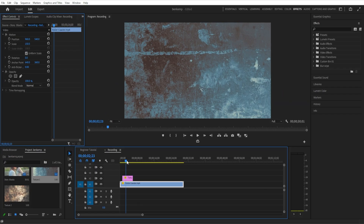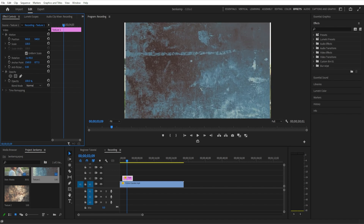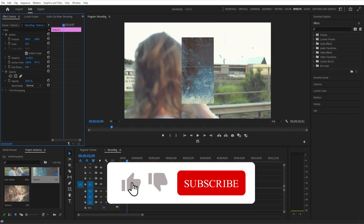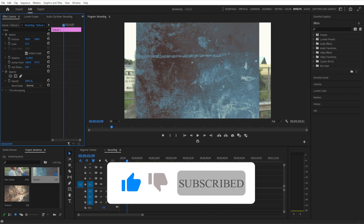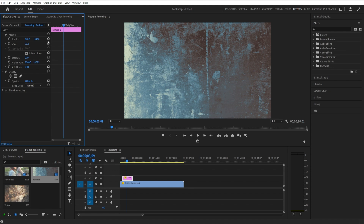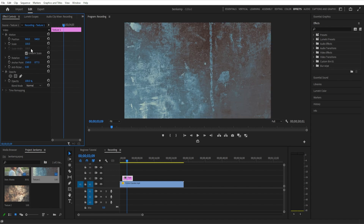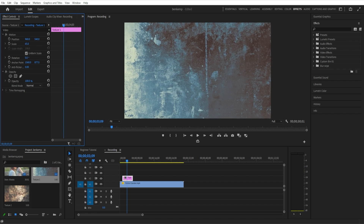If you drag the texture onto a layer on top of your other layers, it should show up like this. Depending on the size of it, you can go to the effect controls panel and lower the scale. This one is a large vertical image, so you can adjust the scale until it fits. You can also adjust the rotation to change the orientation or find the most interesting portion of the texture you want to use.